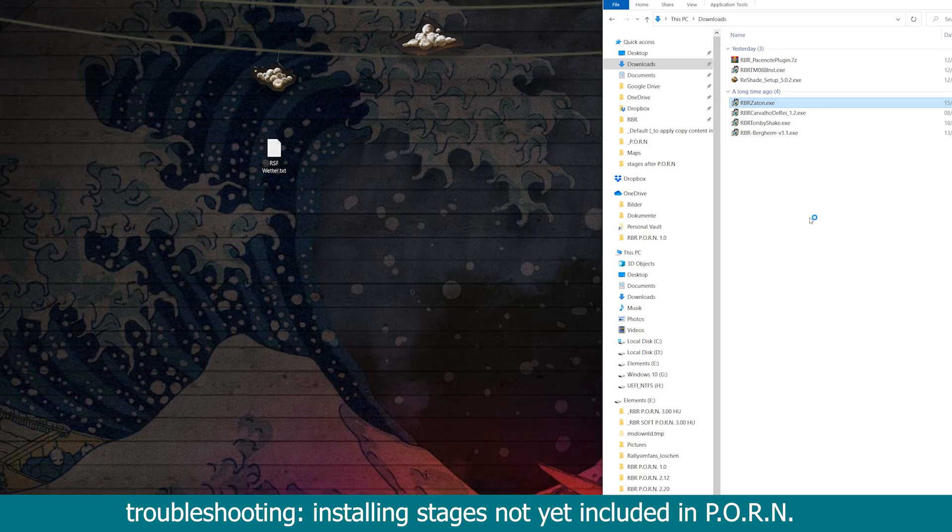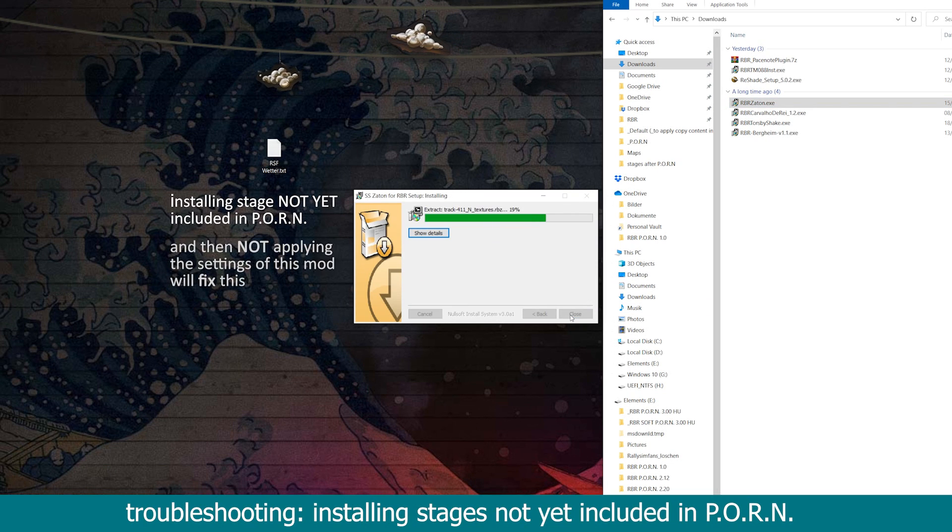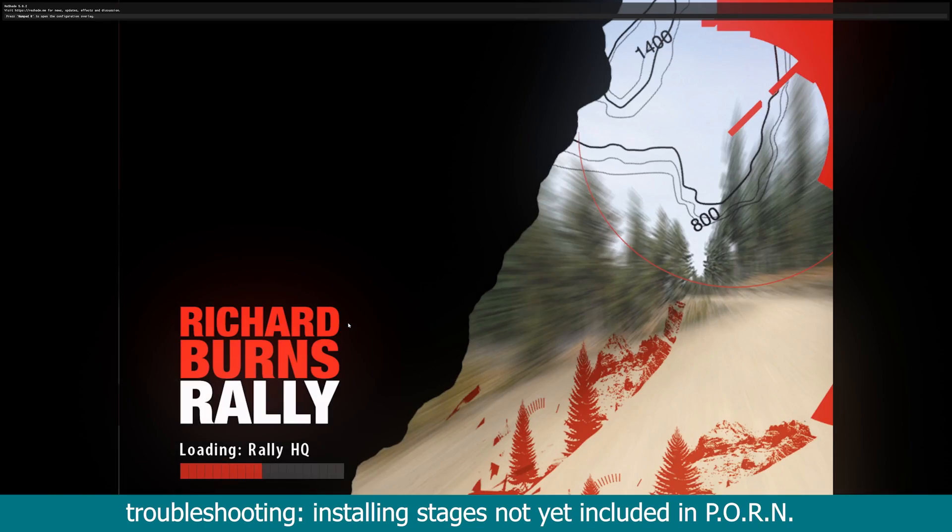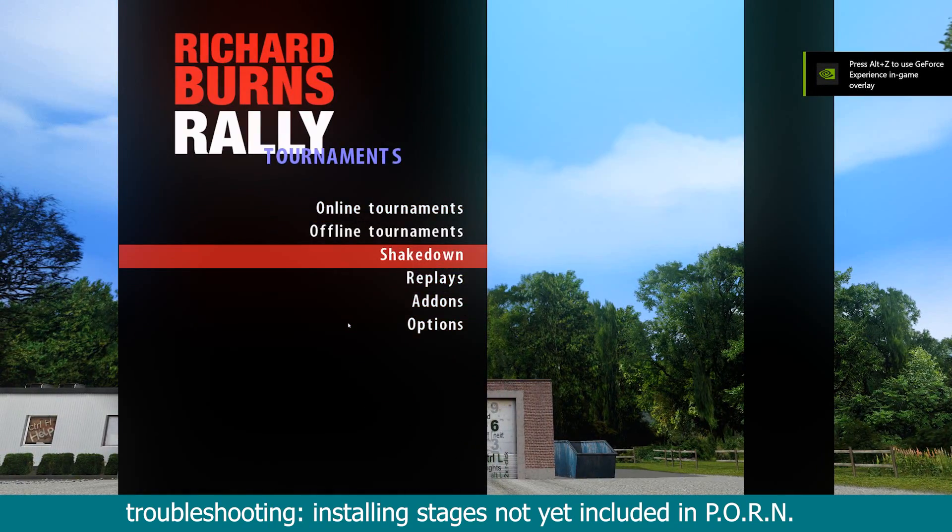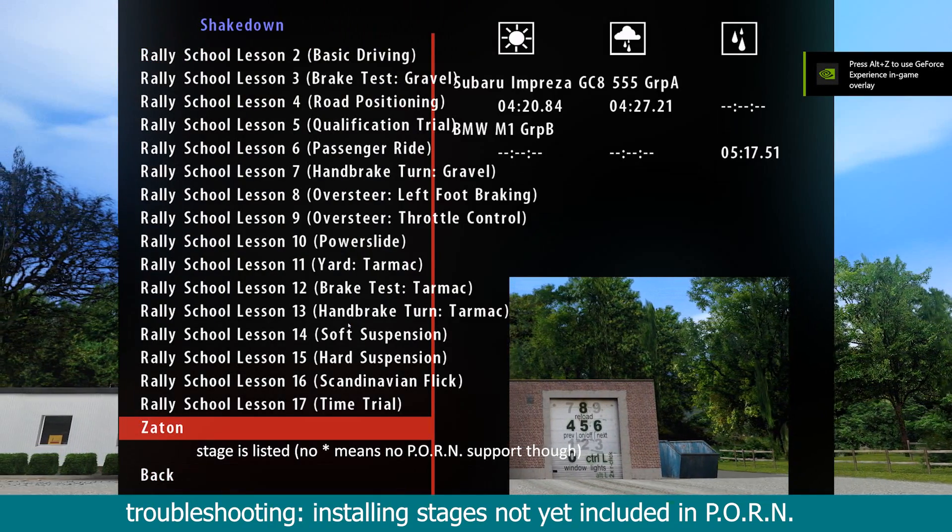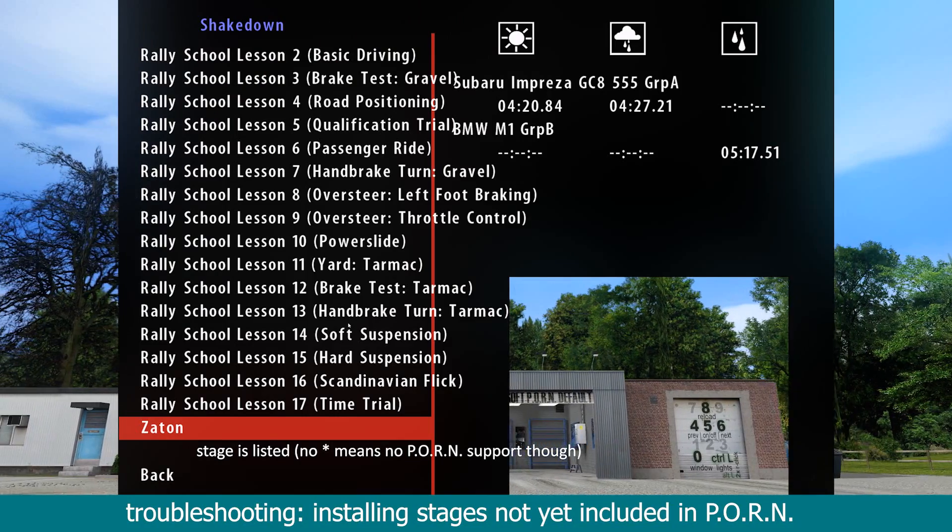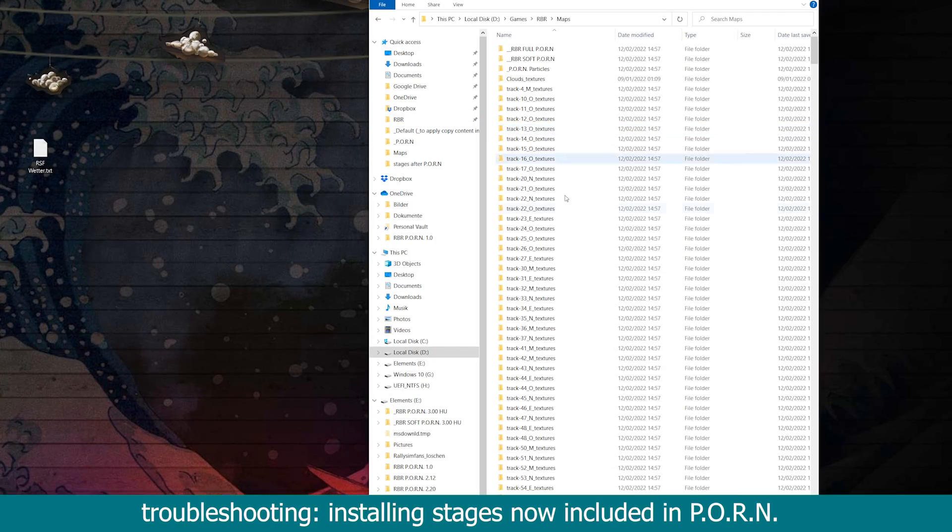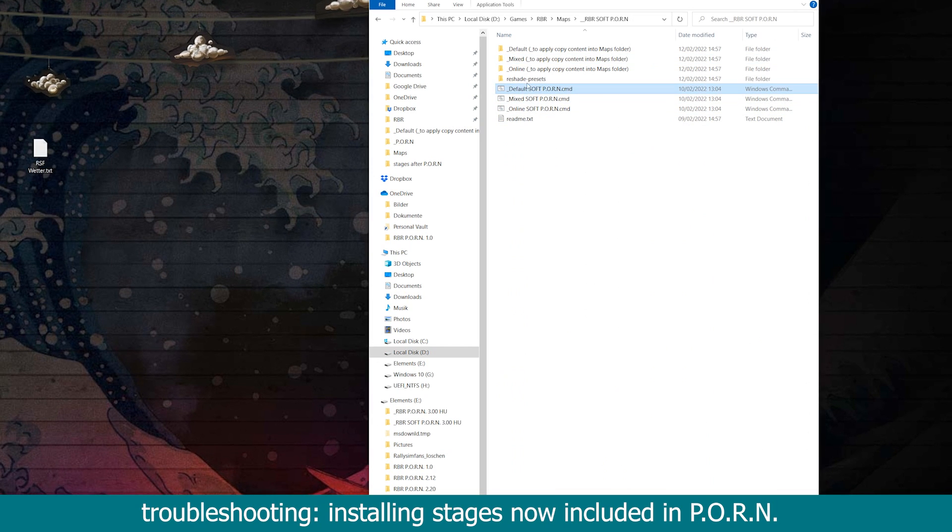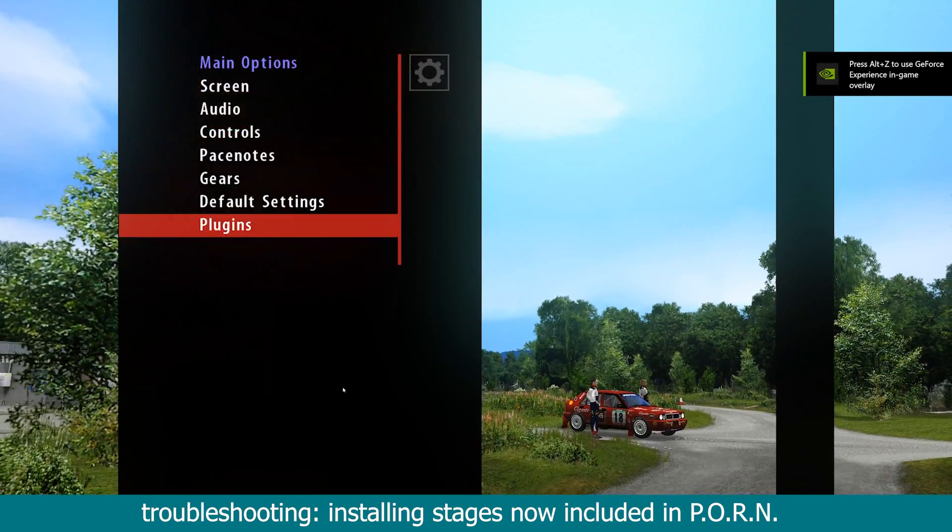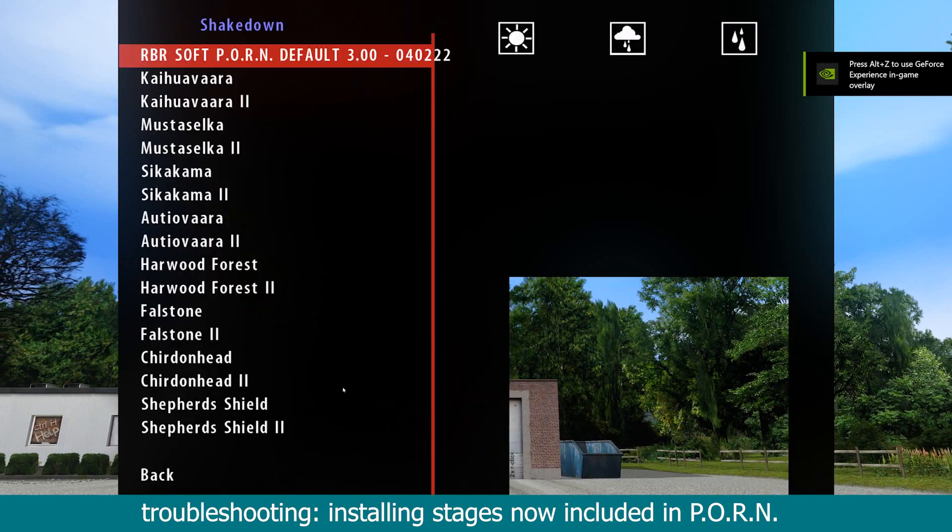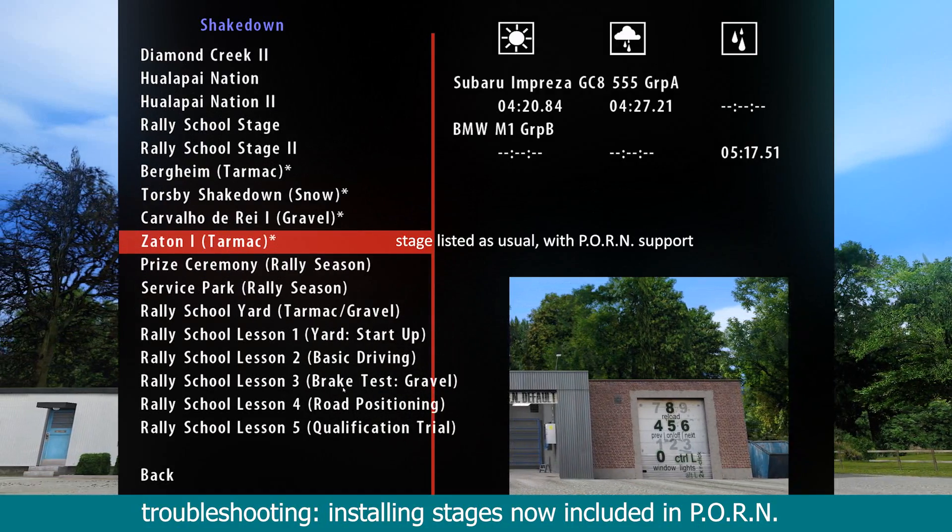Therefore, the tracks.ini and tracksettings.ini will have no mention of the install stage, and it will not appear in your list. In the background you can see a simulated sequence that will produce this result. So the best approach for installing stages that are not yet included in this mod is to not reapply this mod's settings after the installation of the stage. As shown in the background, this will perfectly install the stage. It will be listed, but it will miss the asterisk that otherwise marks weather settings optimized for the mod. But with the mod being supported and updated very regularly, you will very rarely encounter this issue. And once the mod catches up to the newest release, you can just reapply the mod's settings as usual and enjoy the newest content along with this mod's features again.